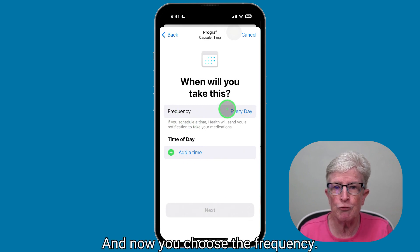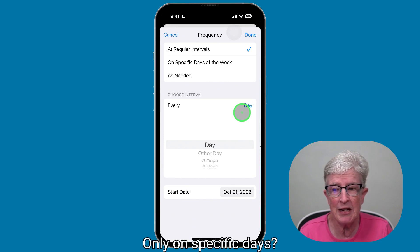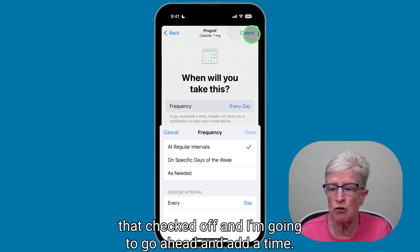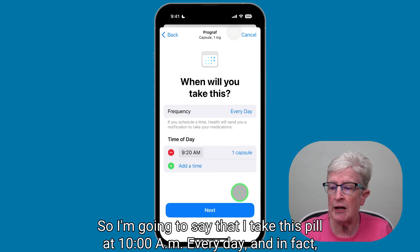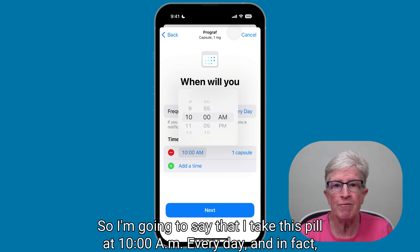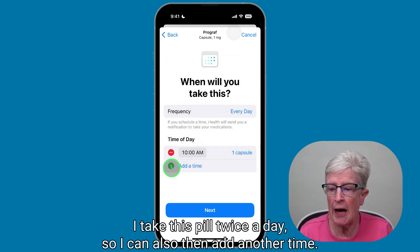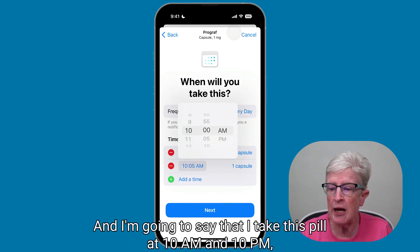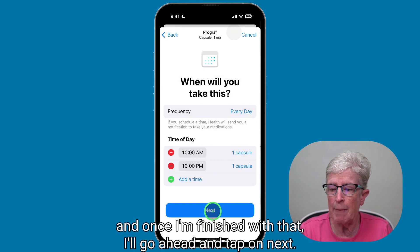Now you choose the frequency. Do you take this pill every day, every other day, or only on specific days? I know this pill should be taken every day, so I'll leave that checked. I'm going to add a time — I take this pill at 10 a.m. every day. And in fact, I take this pill twice a day, so I'll add another time: 10 p.m. Once finished, I'll tap Next.